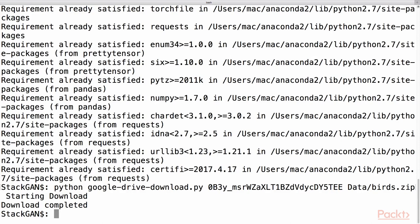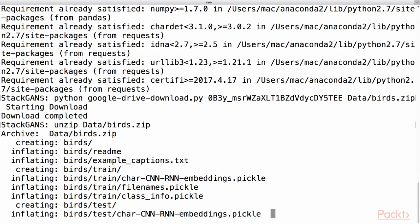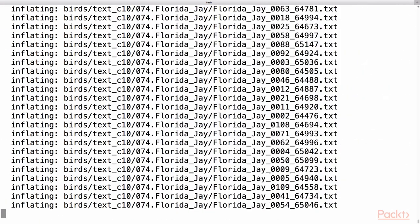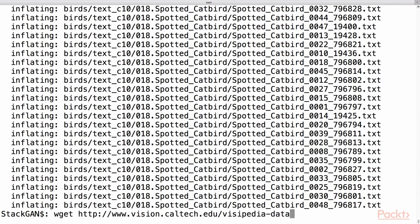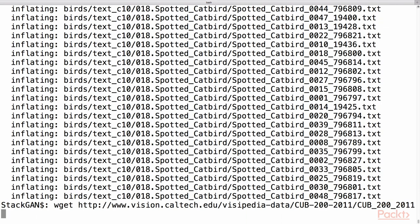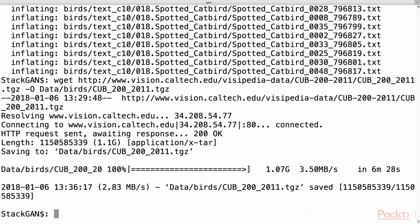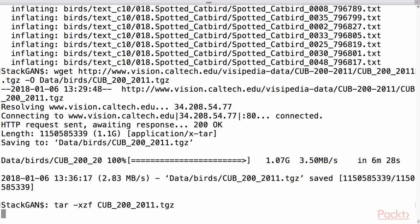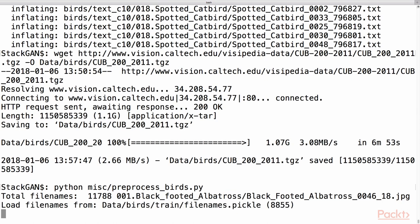Now, we will extract the downloaded file using the unzip command. After that, we will download the BIRD's image data from Caltech UCSD using wget. It will take some time. We will then extract the downloaded BIRD's image data. We will now do pre-processing on the images to split into training and test sets and then save the images in pickle format.